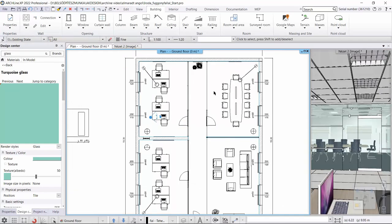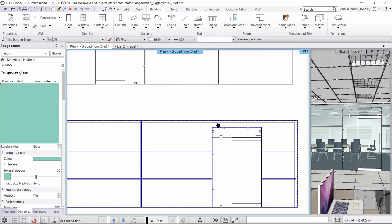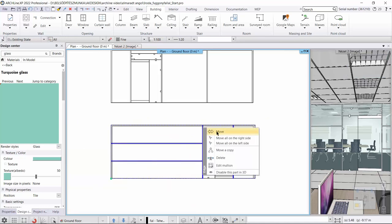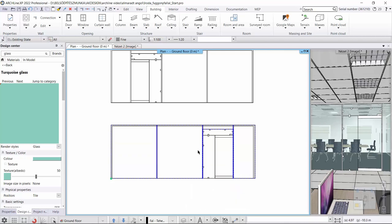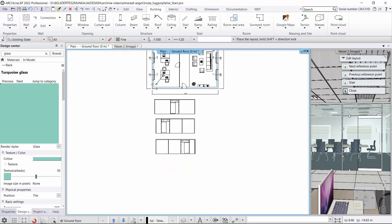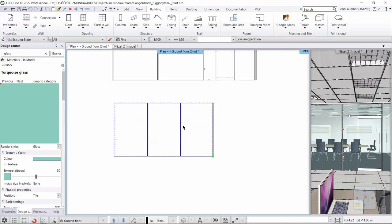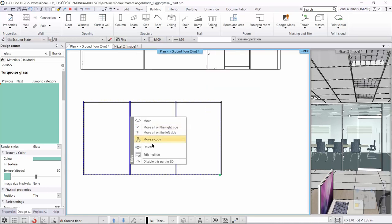We will change the location of the dividers. Select the 'edit layout' command and move the dividers as before — to one side of the door and to the other side of the door. We create a copy of one divider and delete the horizontal dividers. This wall layout will also be modified — click 'edit layout' and place the layout on the floor plan. We modify the cross section of these dividers by clicking on the divider and selecting 'edit mullion', then rewriting its size. The cross section of the other mullion is also rewritten.